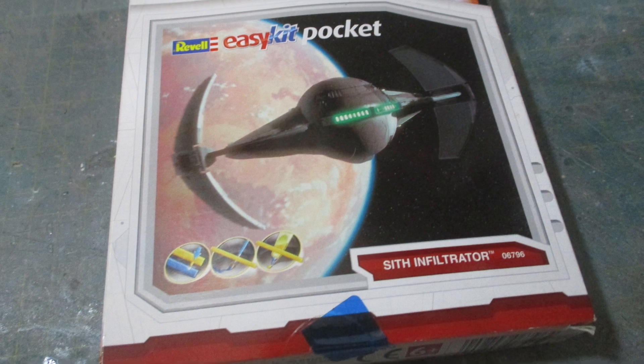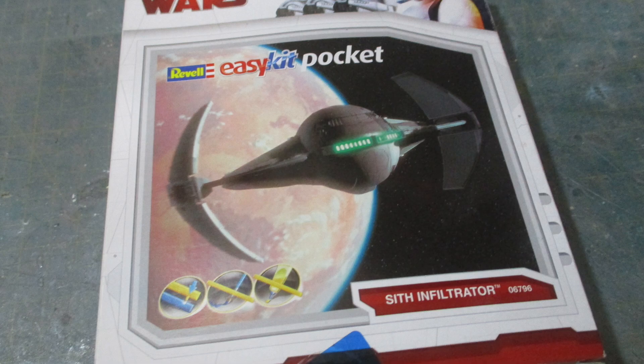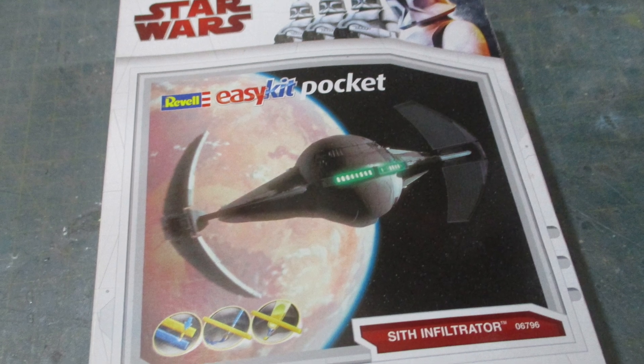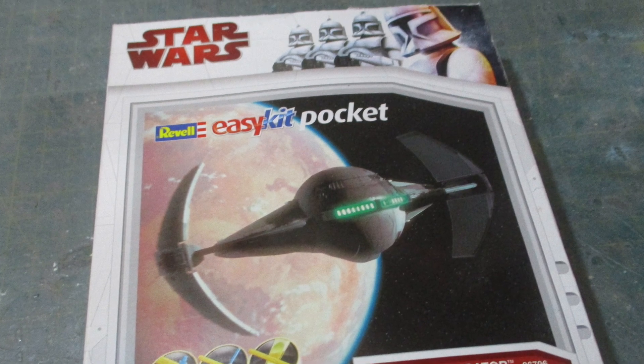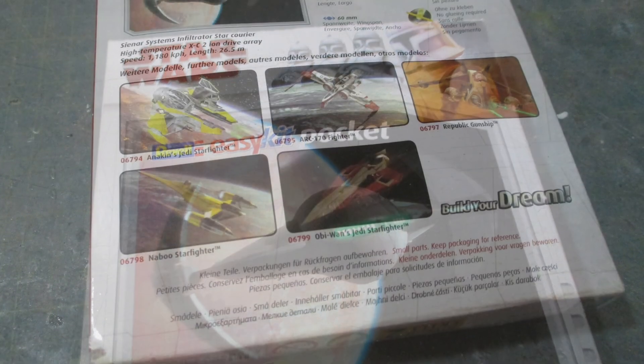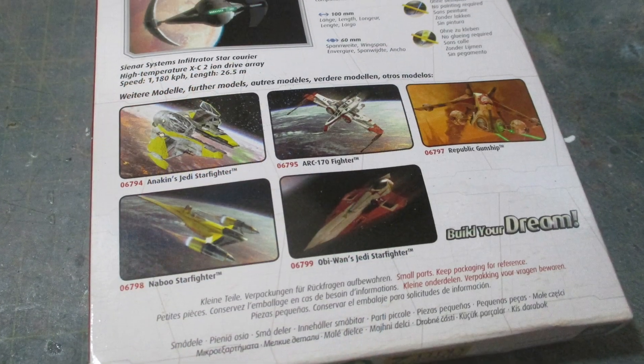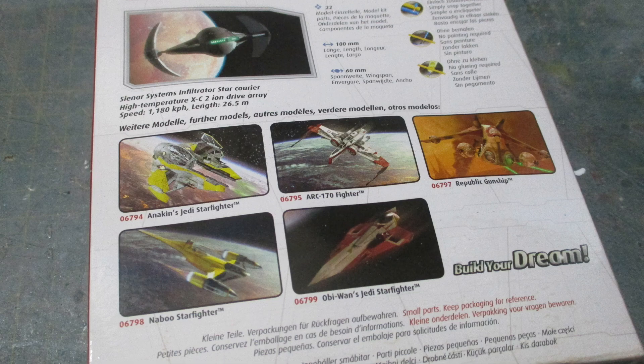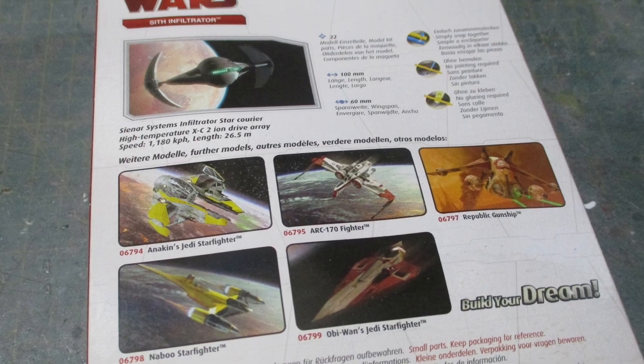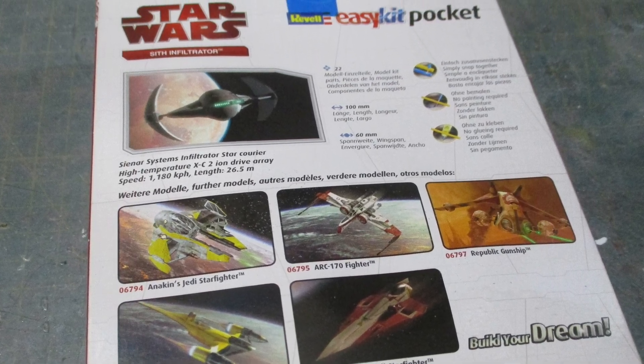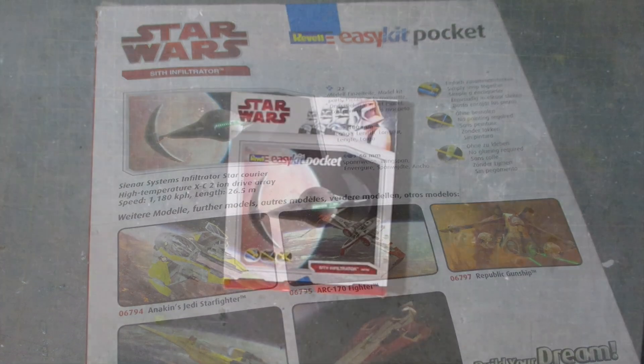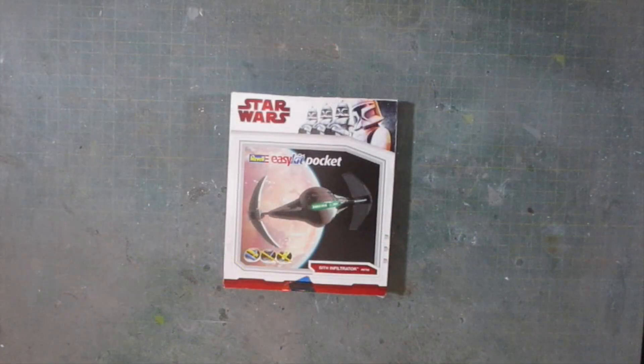Hello and welcome to my channel. I have here a Star Wars kit which was released in 2010, it's quite an old model and it's the Sith Infiltrator which is a small spaceship.